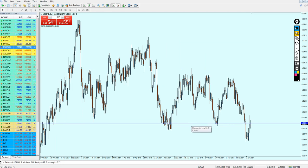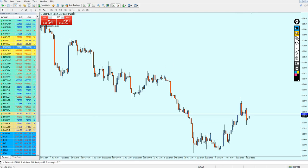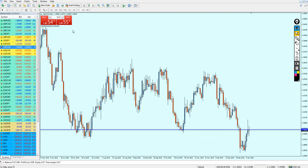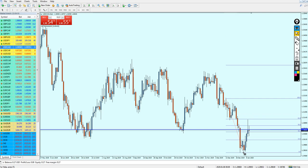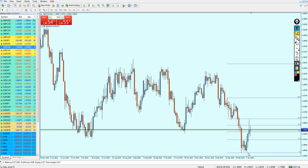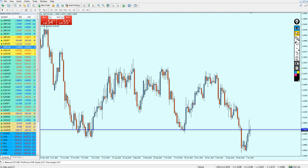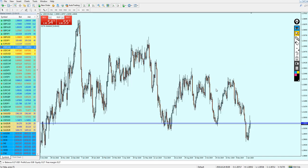Before that, I want to show you something. If we draw a Fibonacci retracement, the reversal happened exactly — or almost exactly — on the Fibonacci 61.8 level. I should have used that for my signal.